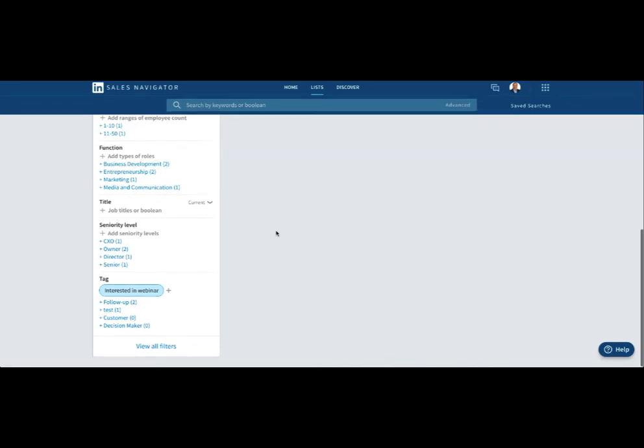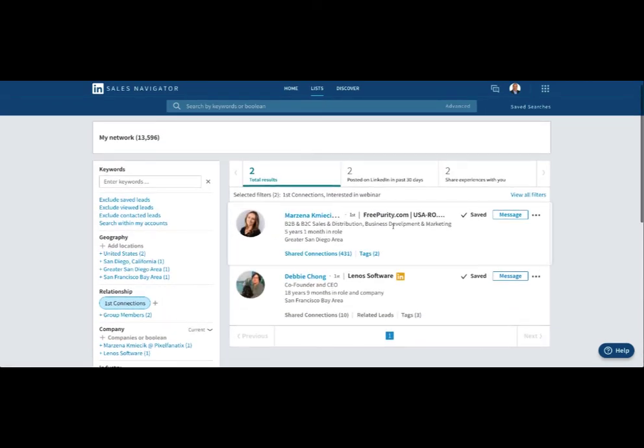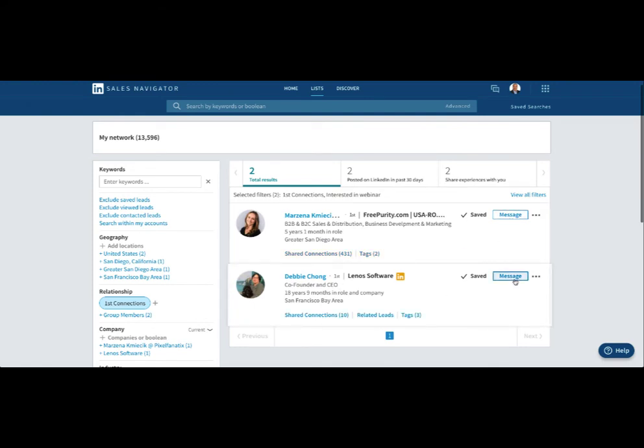Webinar - so it pulls those people up here, and then I can just send a message. Say Marzana or Debbie - I can send a message: 'Hey, here's a link to next week's webinar, I hope you can join me,' or 'Here's a link to the replay of the webinar I did about what's new on LinkedIn.'